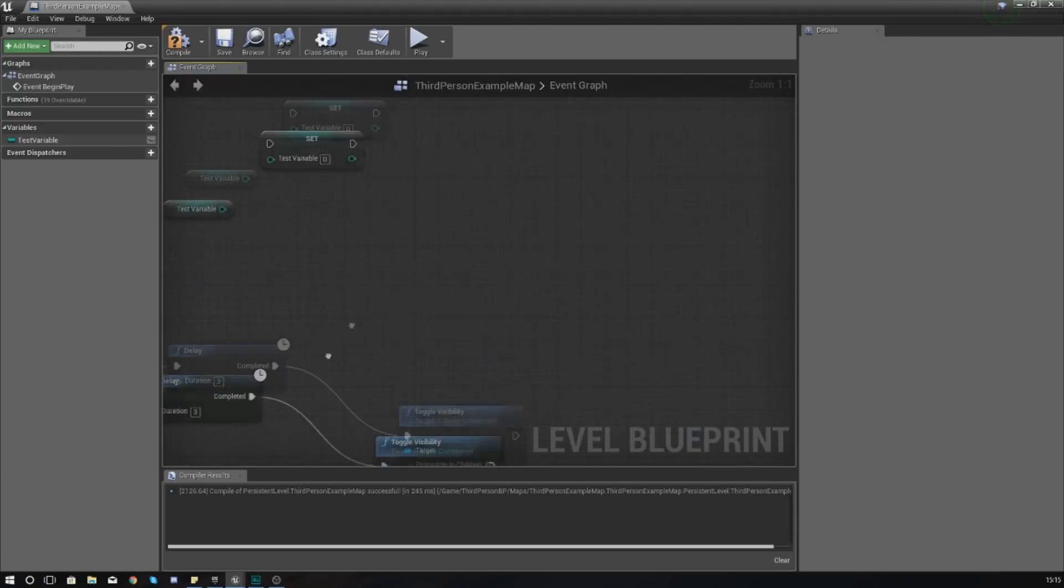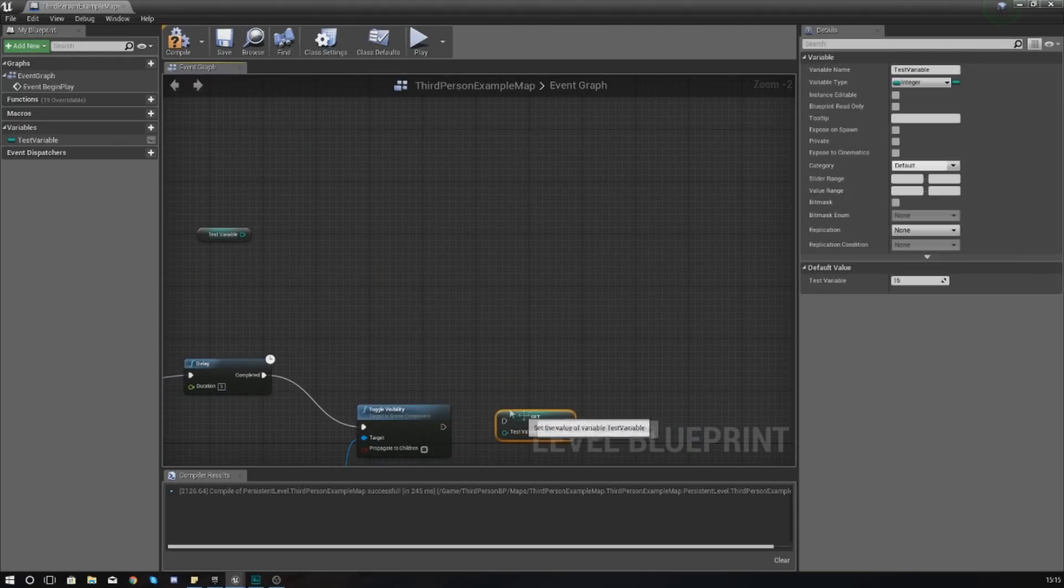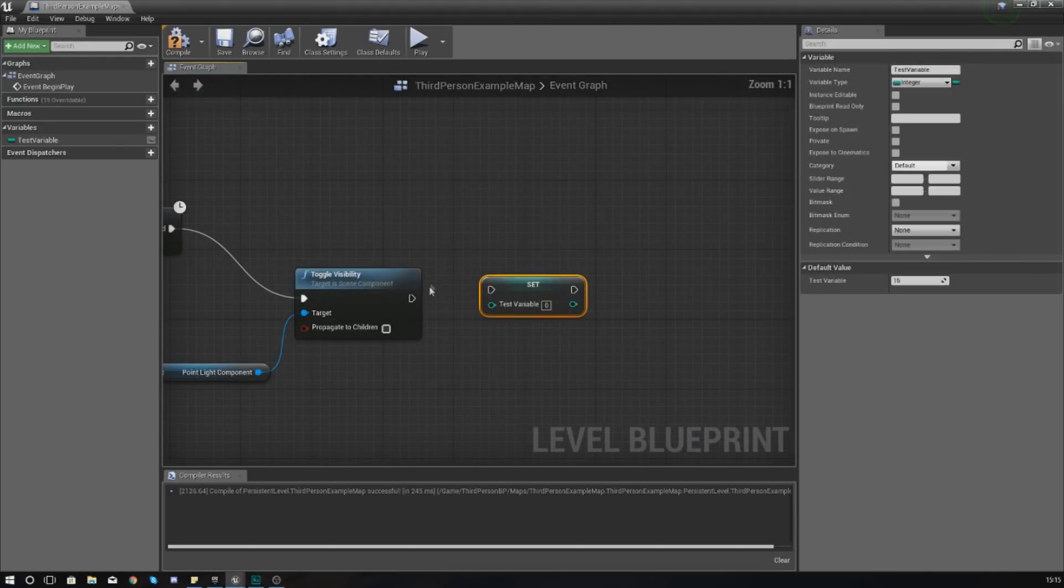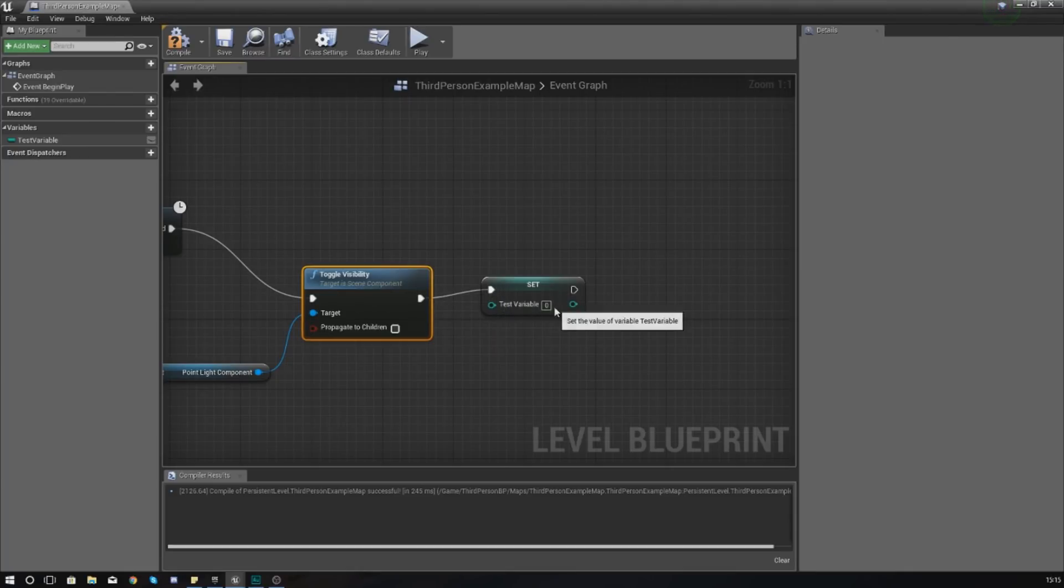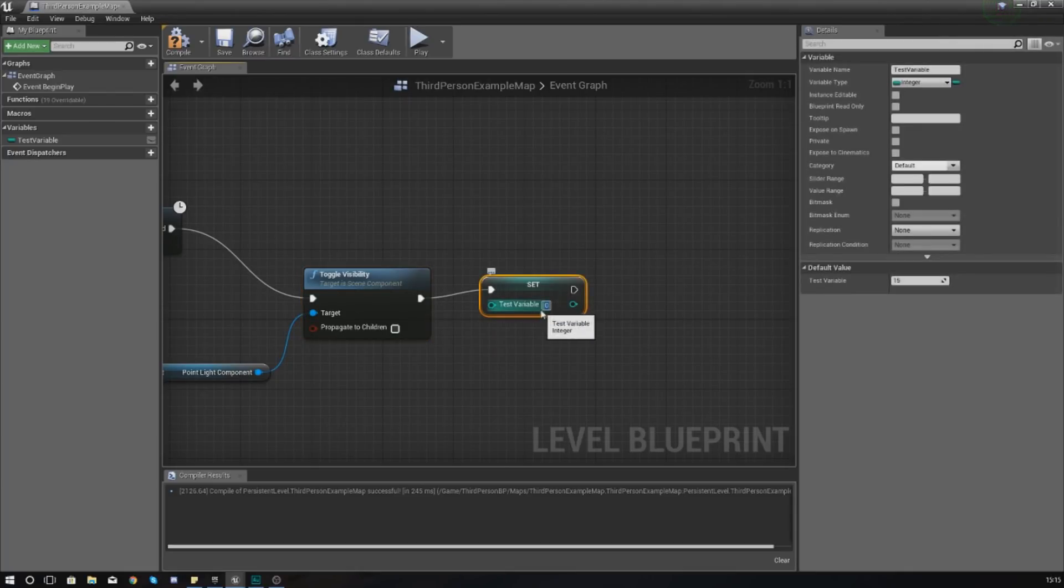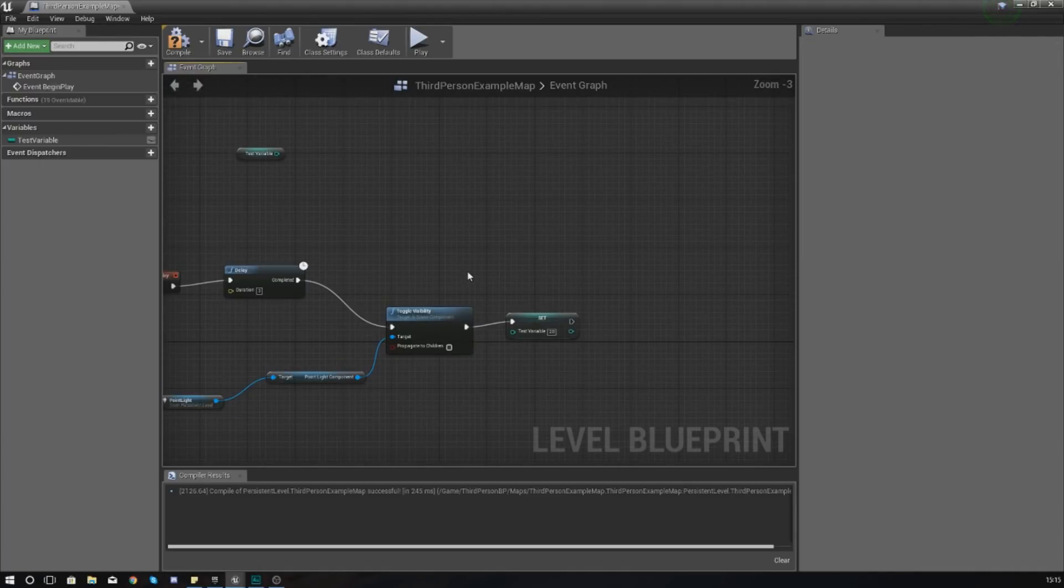If you remember in the last video, I explained to you what an object is, an action is, an event is. The Get would be the object, being the variable, and Set would be an action which is essentially changing the variable to something else. So if I wanted to, after I toggle the visibility of this light system that I made earlier on, I could set test variable from the 15 value that it is at the moment to something else, and it's as simple as that.